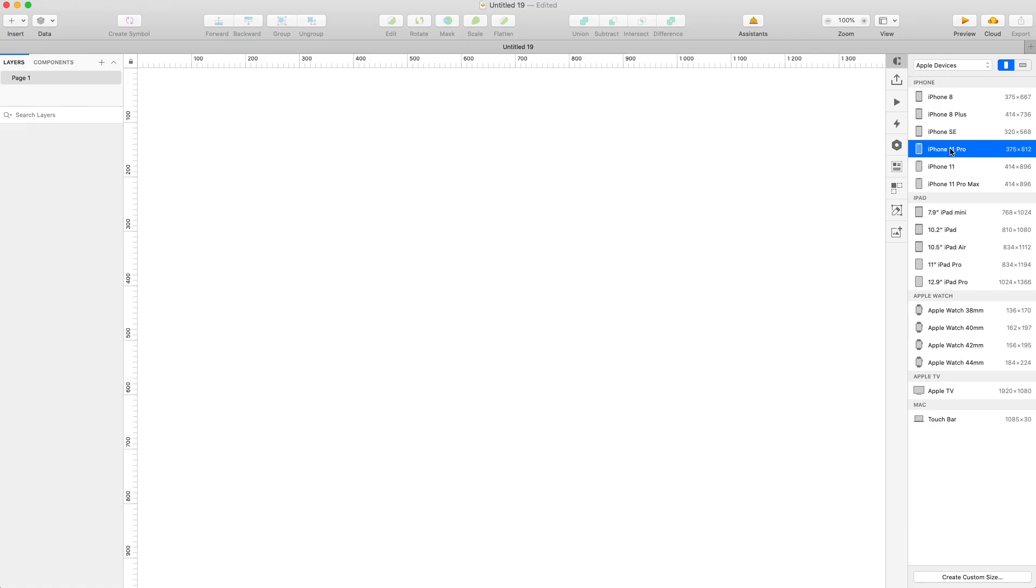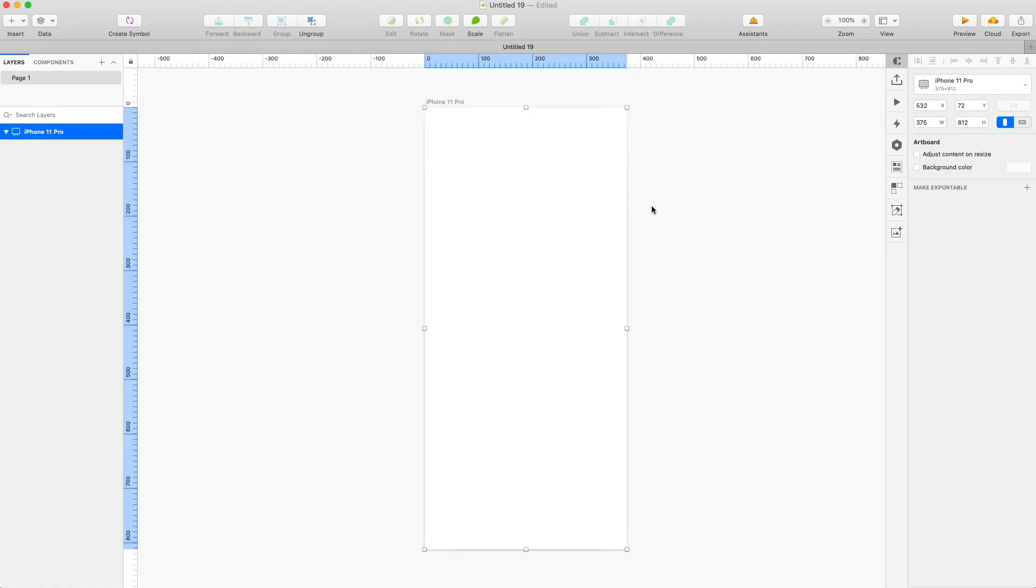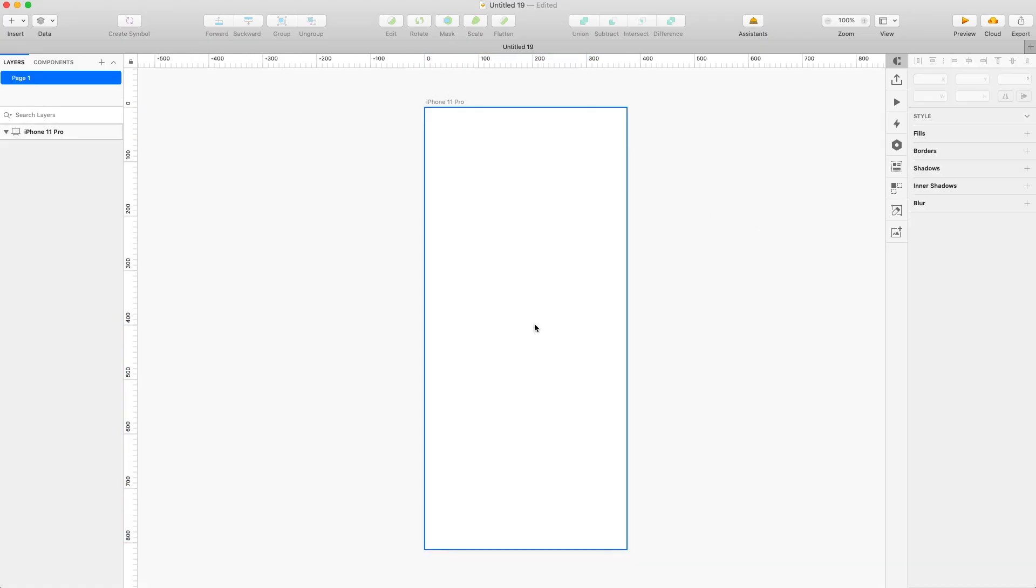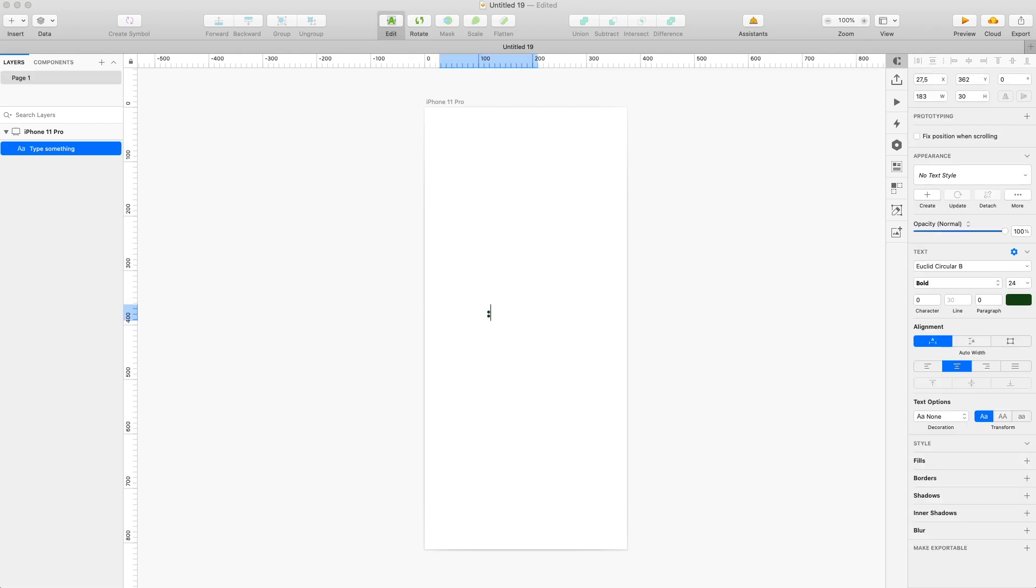And as a general rule, it's best to design for the smaller possible screens. So don't pick the largest iPhone Max, but instead pick the iPhone Pro, the standard iPhone 11 or iPhone 12 Pro. Click on it and there you have it. You have your rectangle that's gonna be the screen of your amazing future app.